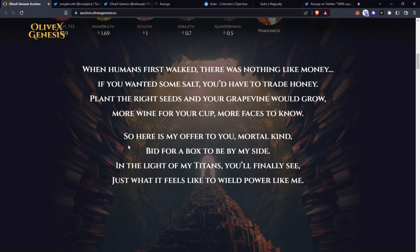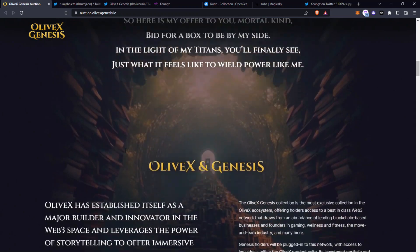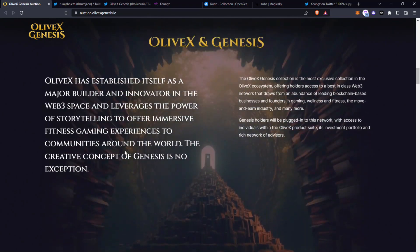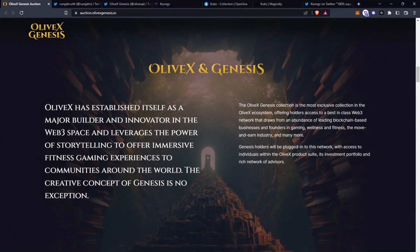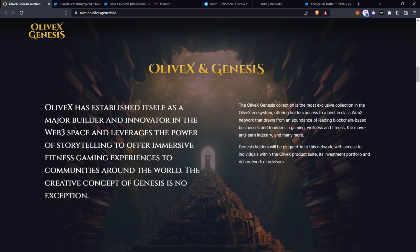This is a very mysterious poem but I do like the fact that it rhymes and it's got a bit of a ring to it. So OliveX and Genesis. OliveX has established itself as a major builder and innovator in the web3 space and leverages the power of storytelling to offer immersive fitness gaming experiences to communities around the world. The creative concept of Genesis is no exception.